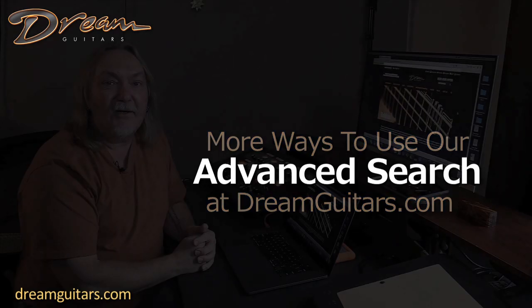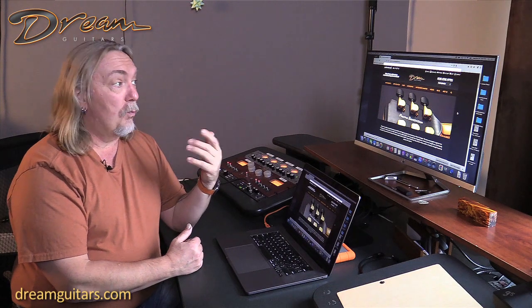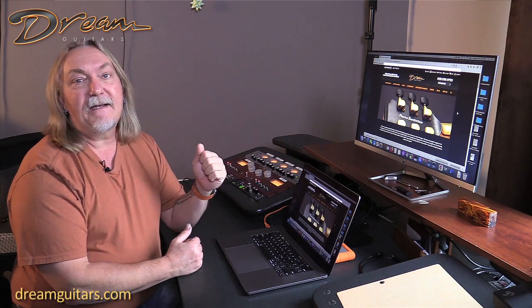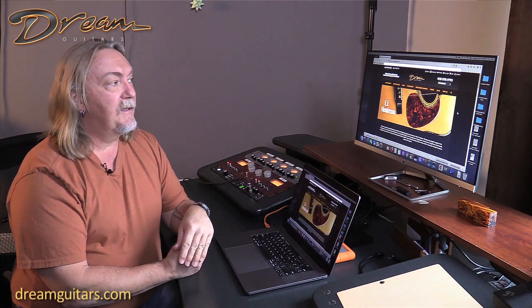Hey everybody, Paul at Dream Guitars. I wanted to show you a bit more about our advanced search on our website. I designed it myself and came up with what I think is a very useful way to search our site in many different ways to find different guitars depending on what you're looking to do.